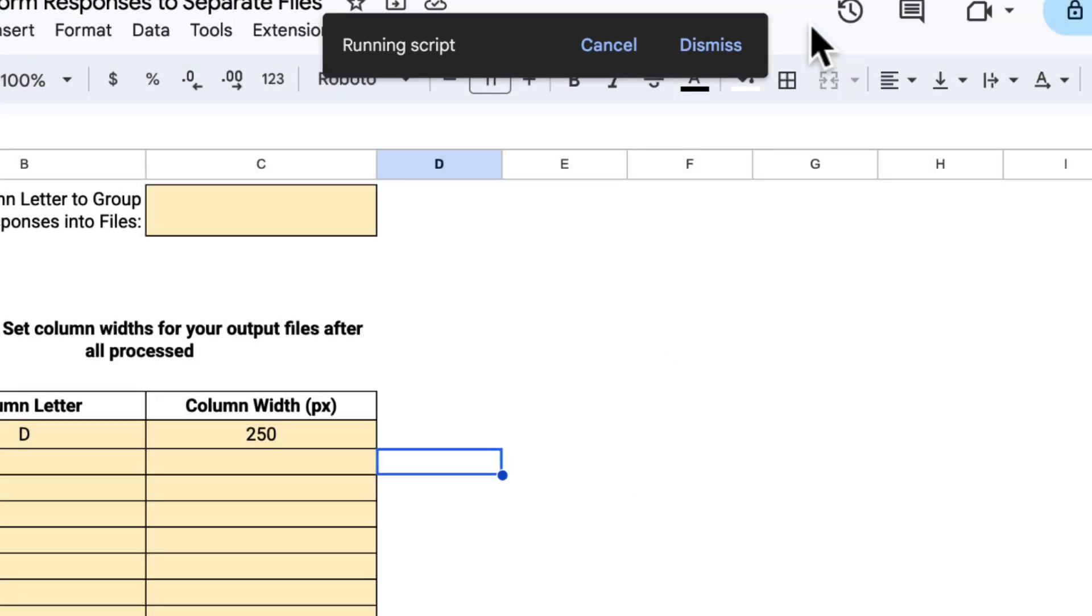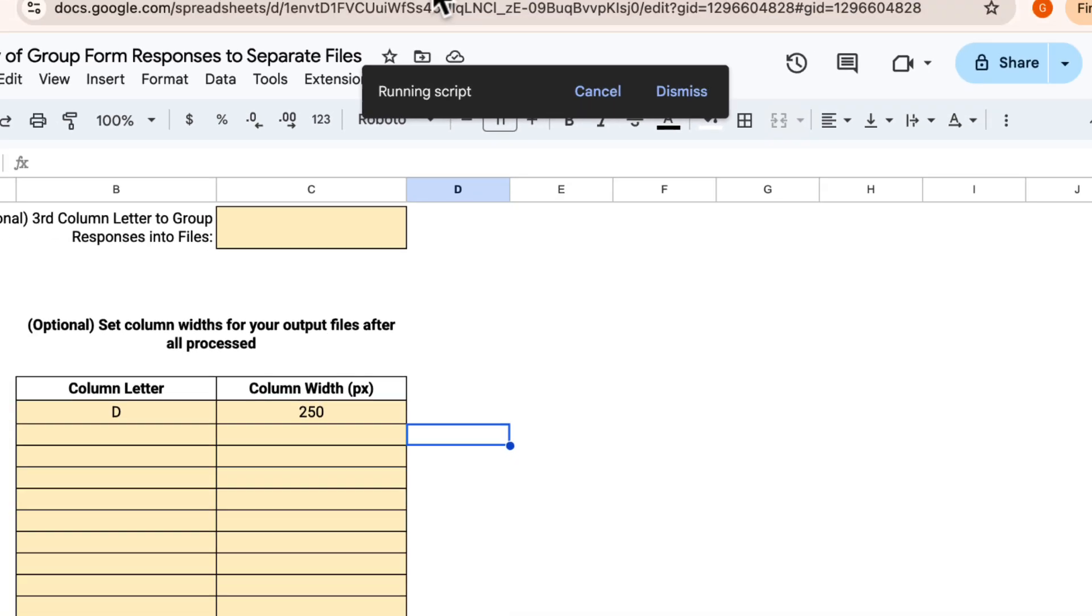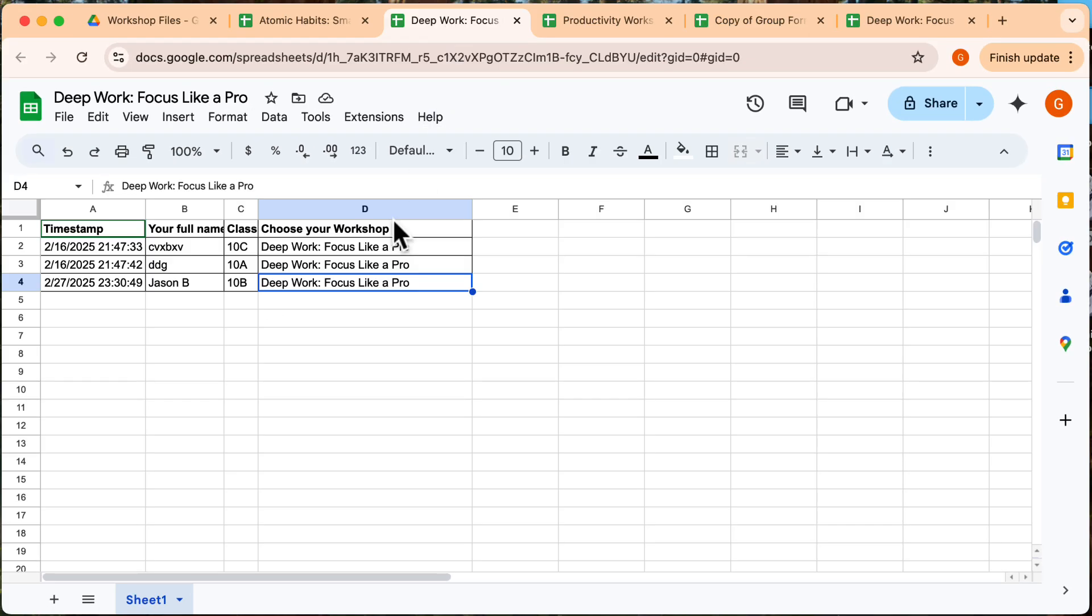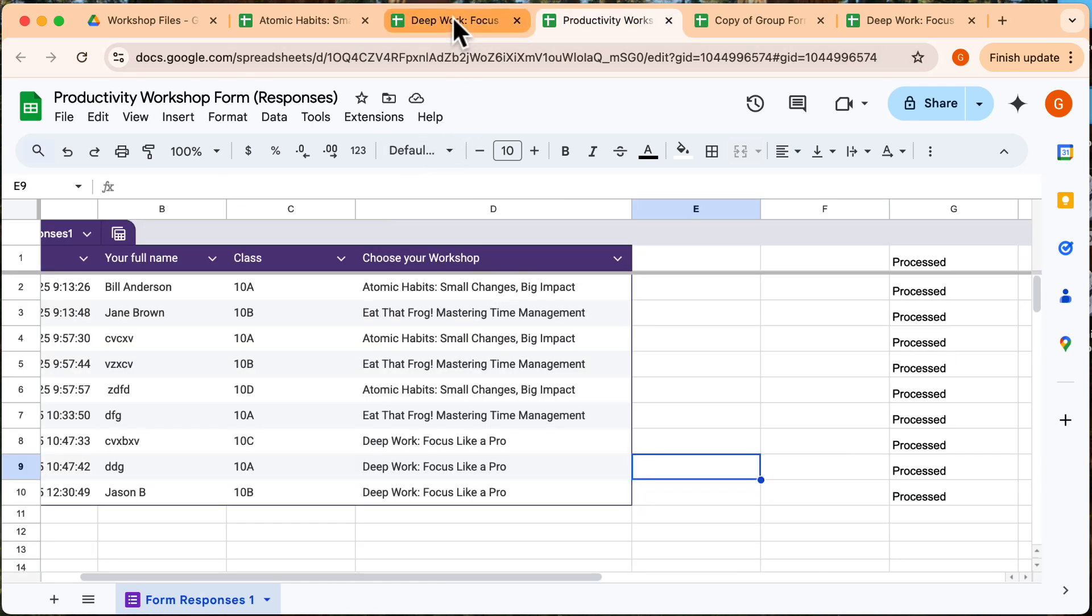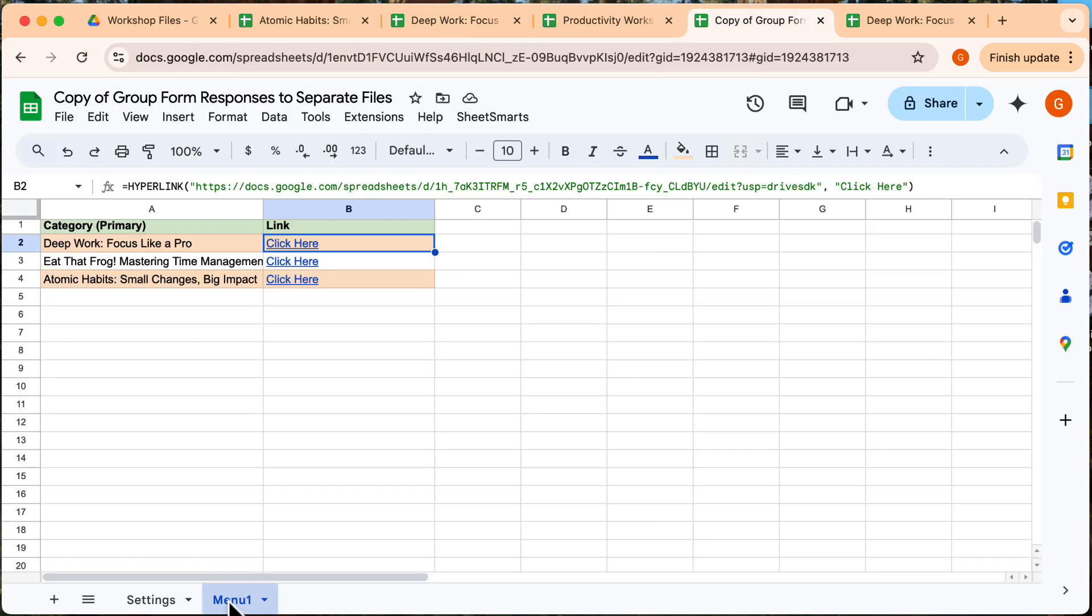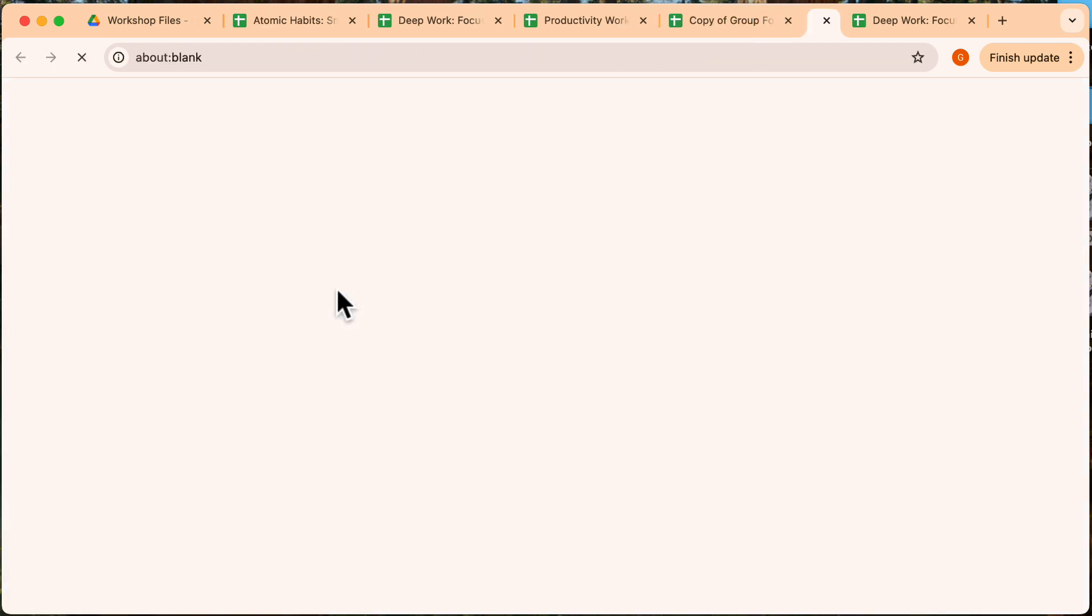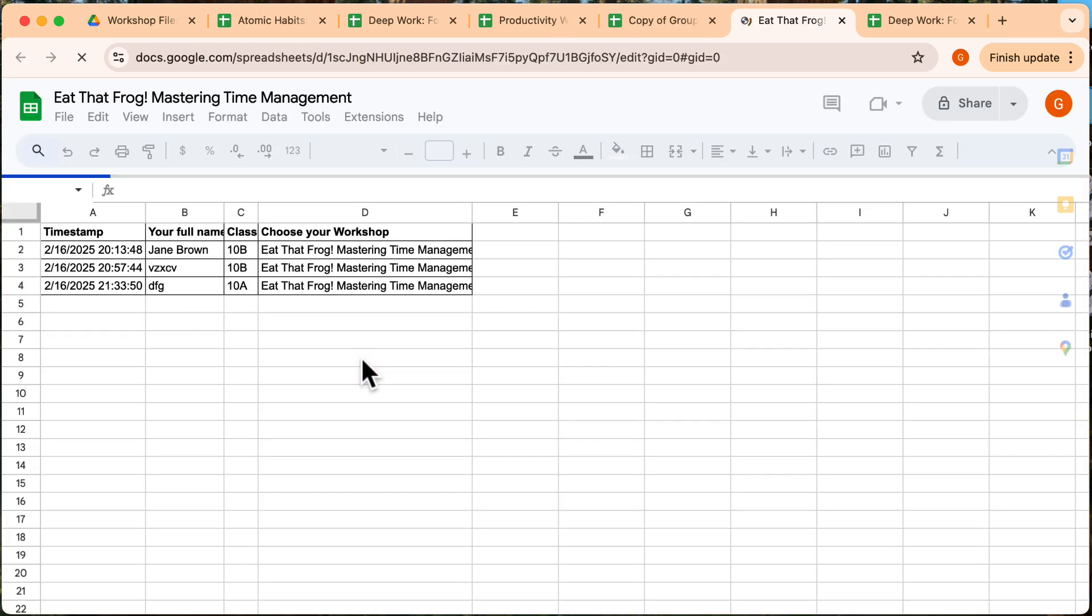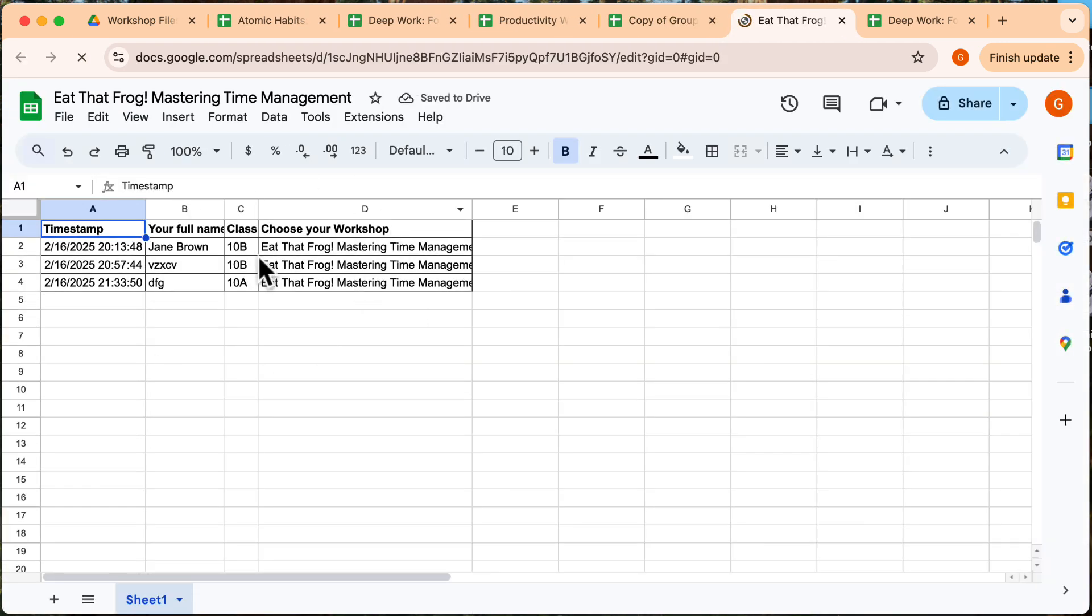And that's it. With just a few clicks, you can automate the grouping of responses into separate files. If you found this helpful, give this video a thumbs up and subscribe for more automation tips that will make your life easier. Thanks for watching, and I'll see you in the next one.